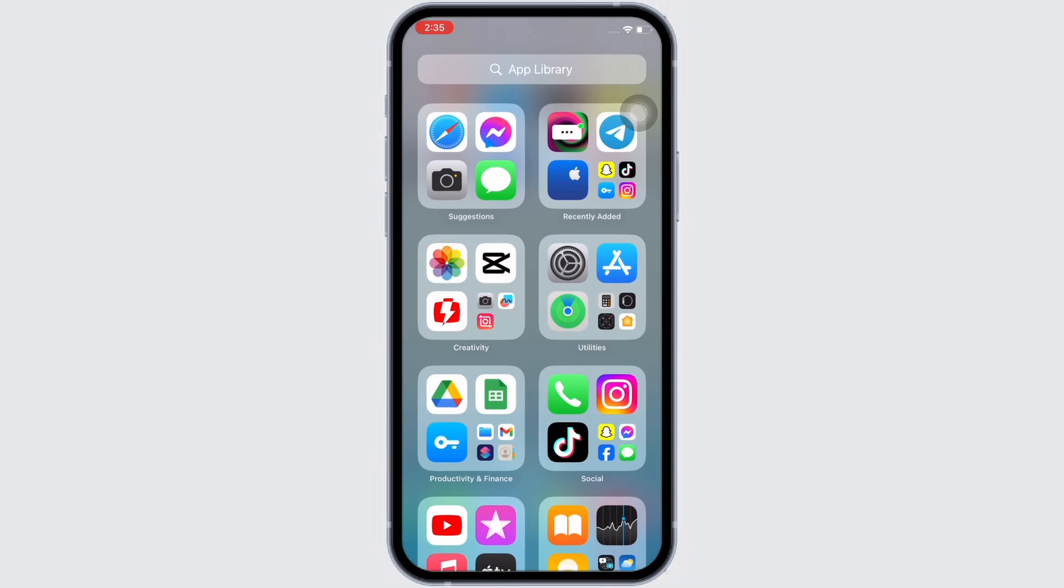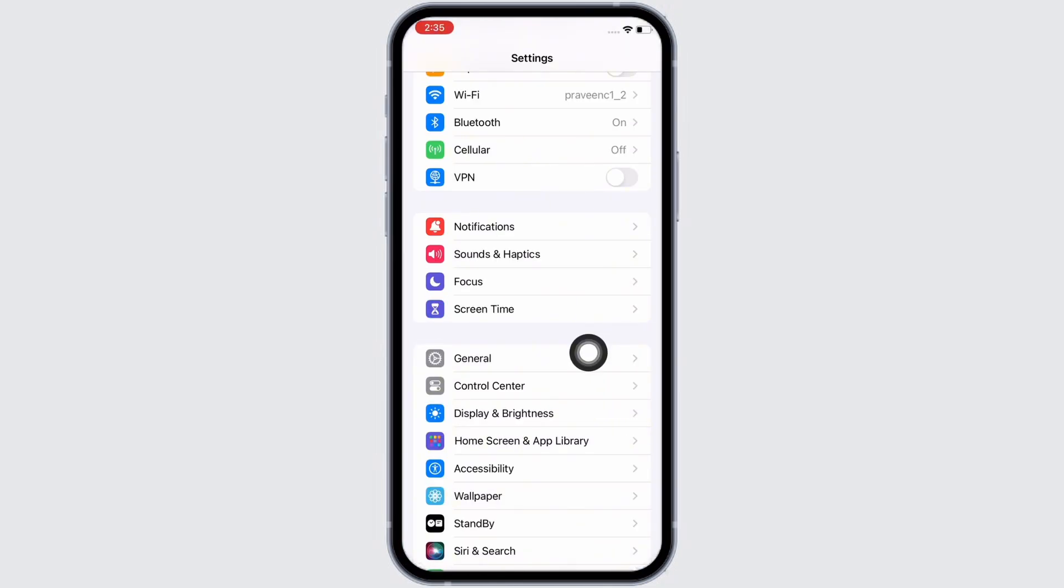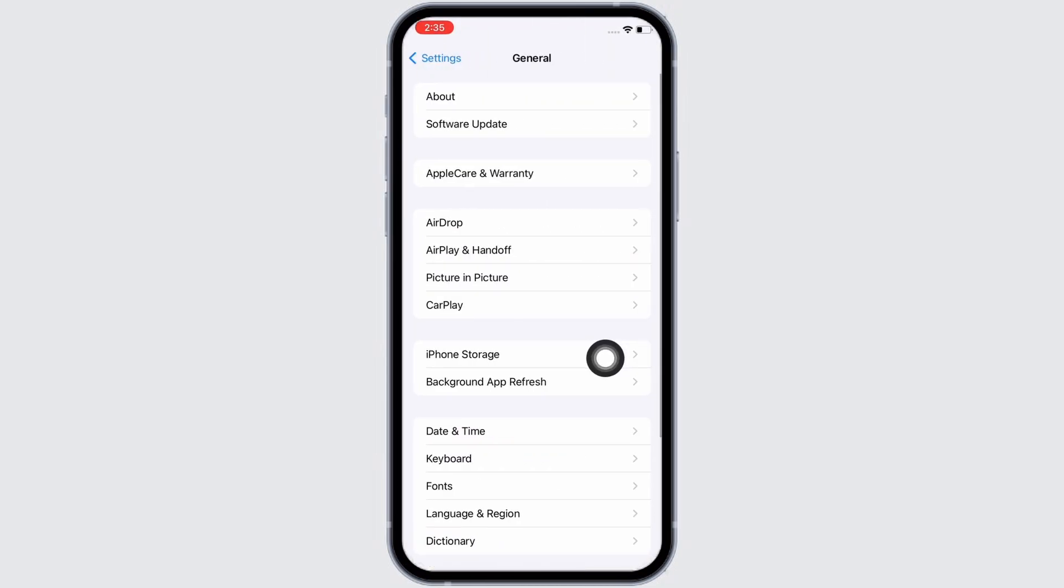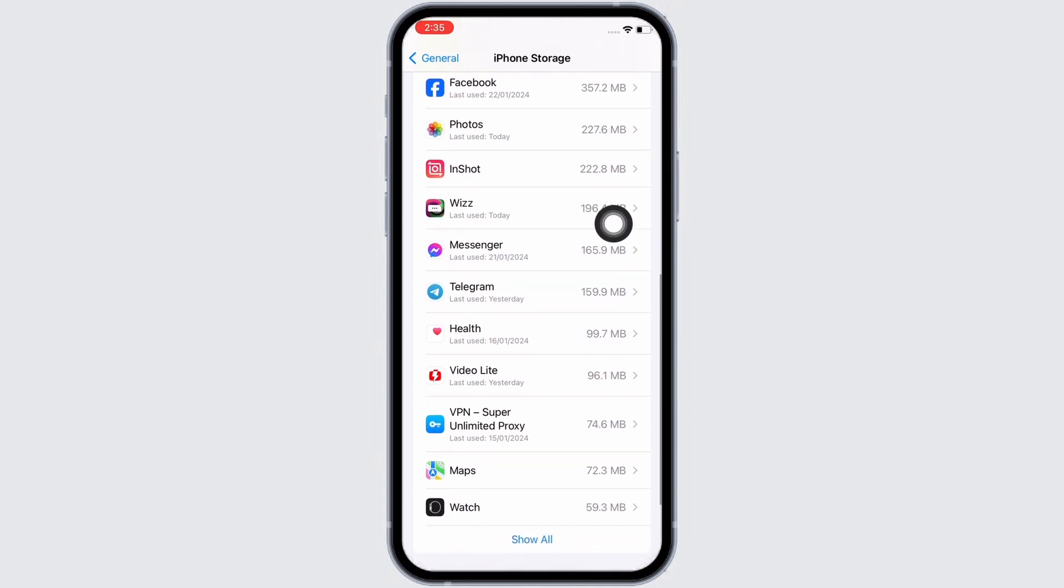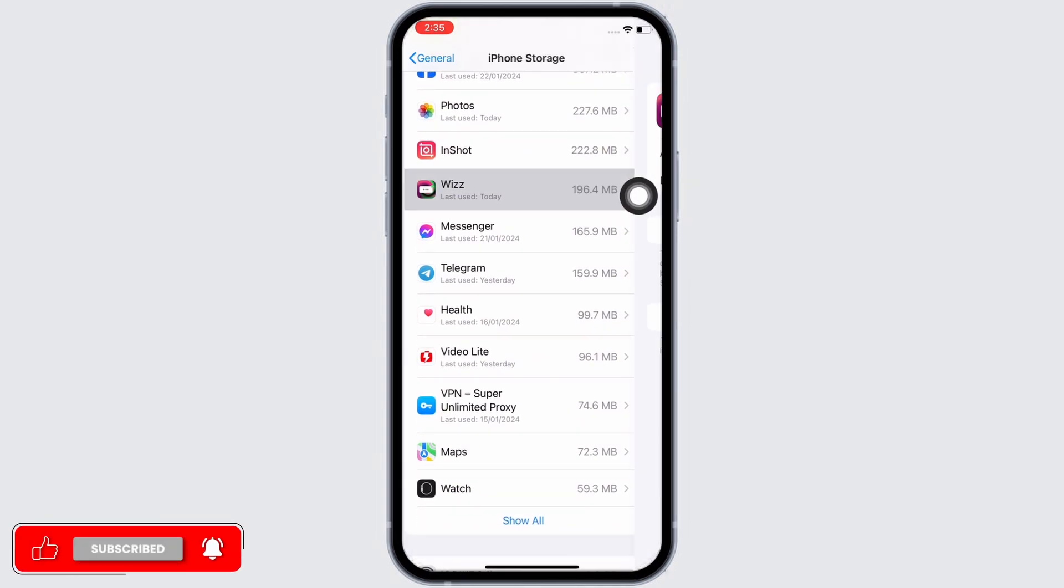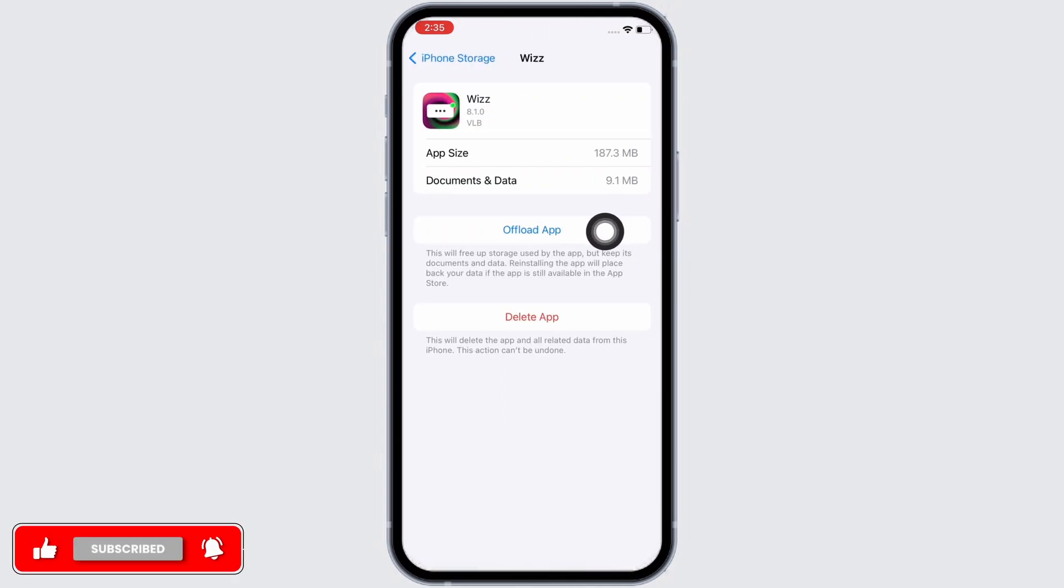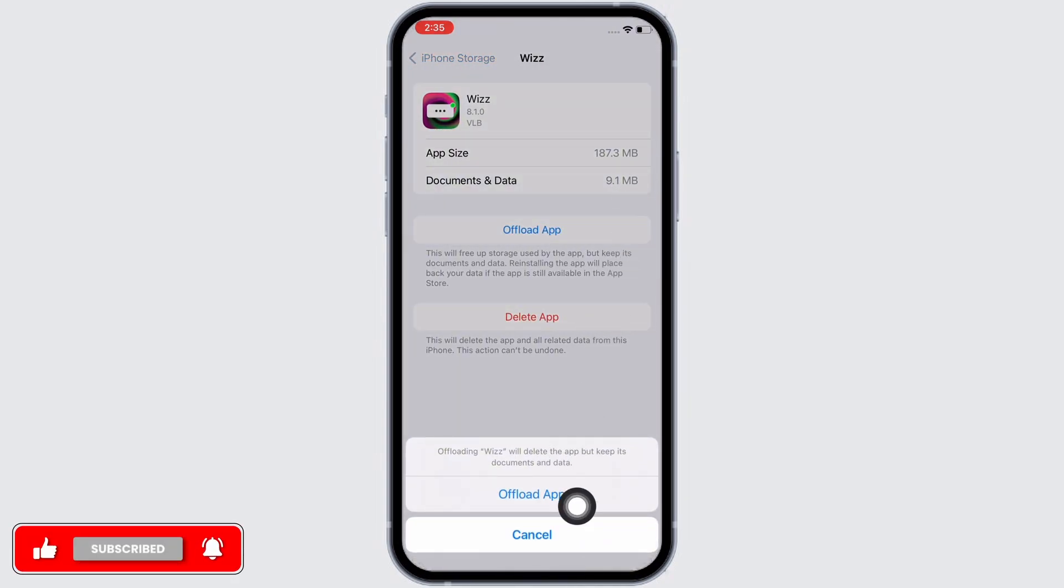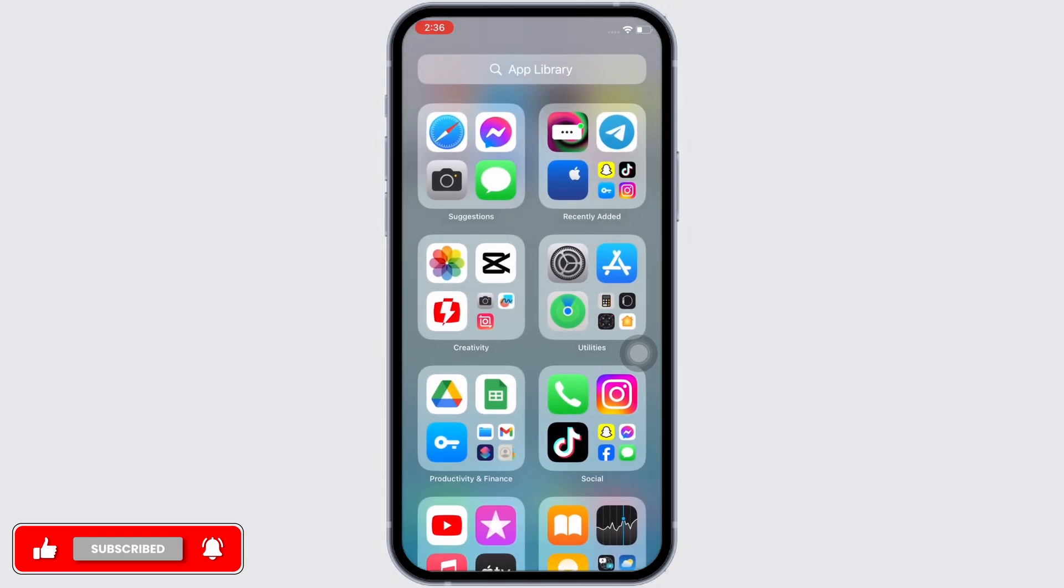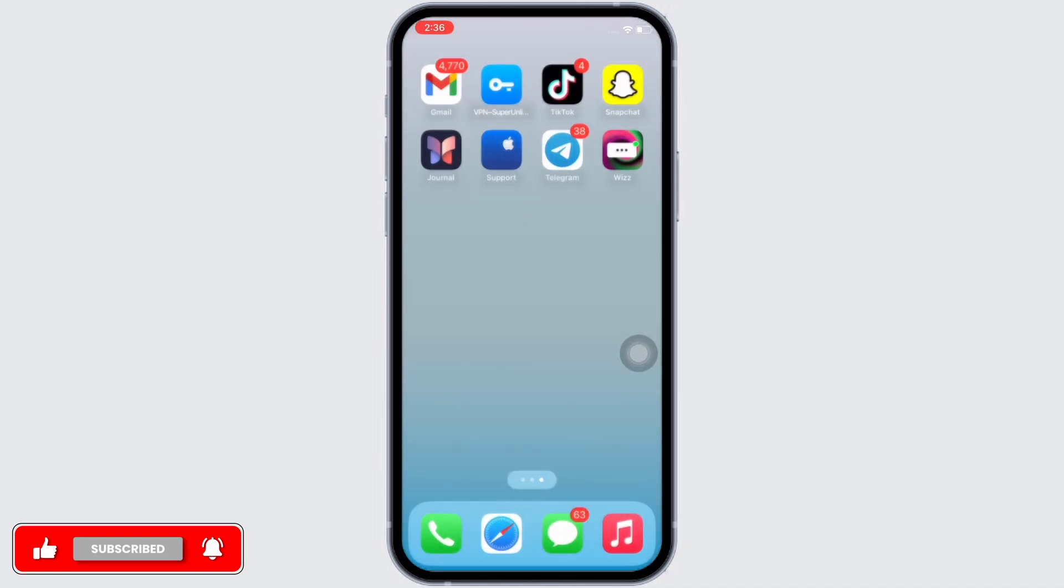Now launch the Settings application on your device and tap on General, then on iPhone Storage. Scroll down and find the Wiz application and tap on it. Now tap on the Offload App option and offload the app, then reinstall the app again. Doing this will clear the cache in the application. See if the issue is fixed.